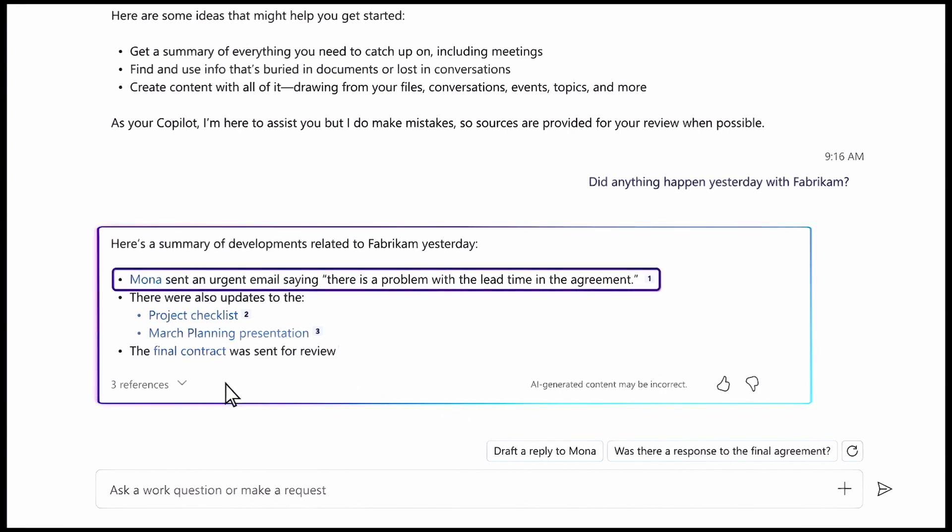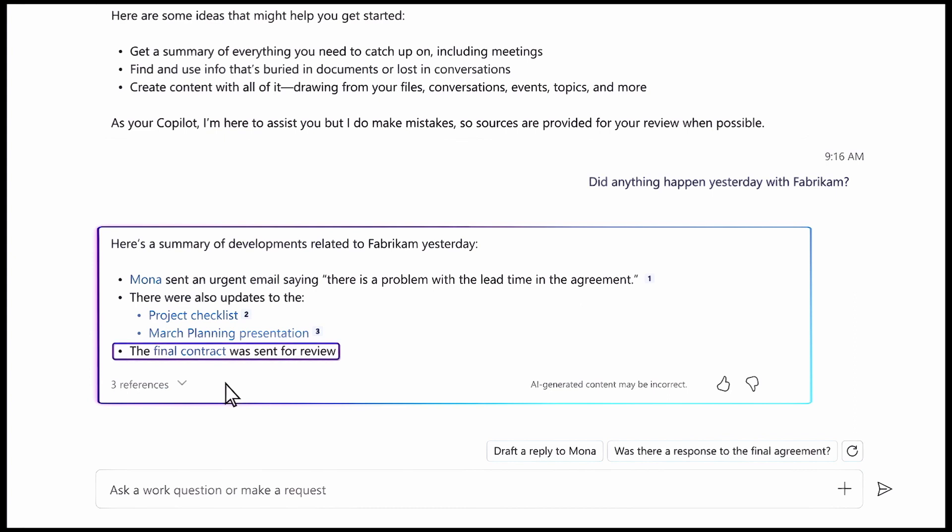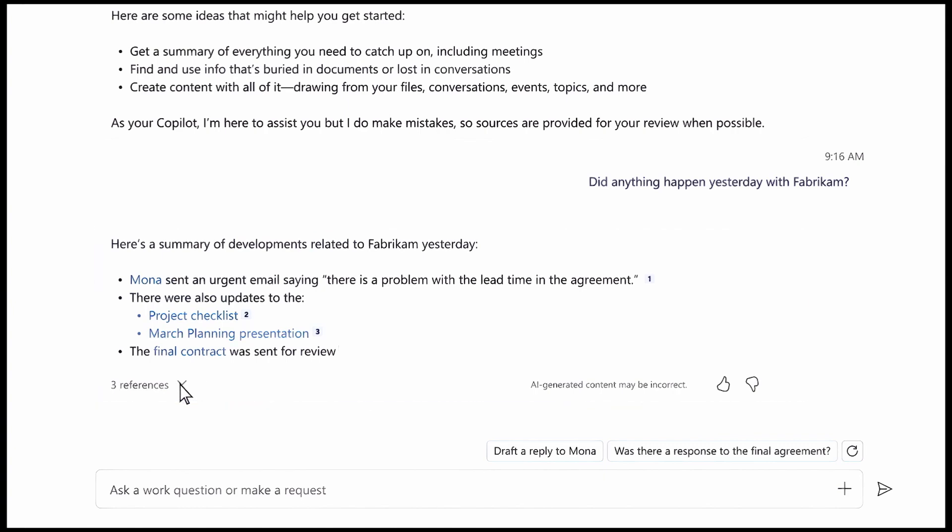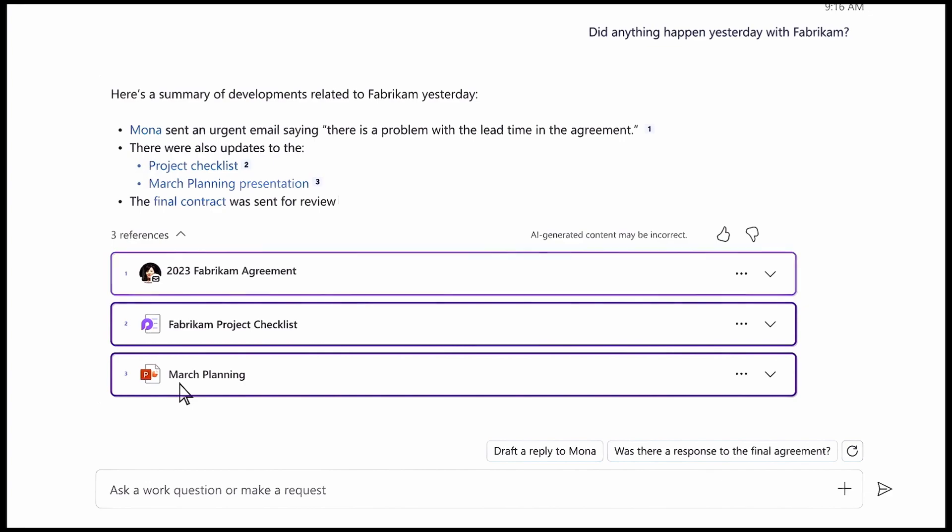It found the email thread from Mona that Kat received, activities in the project checklist and March planning presentation, which are files that Kat had access to, as well as the sharing action where the final contract was sent to Fabricam for review. Again, where Kat would have been part of the share activity. And Copilot cited each source of information so Kat could easily validate the response.